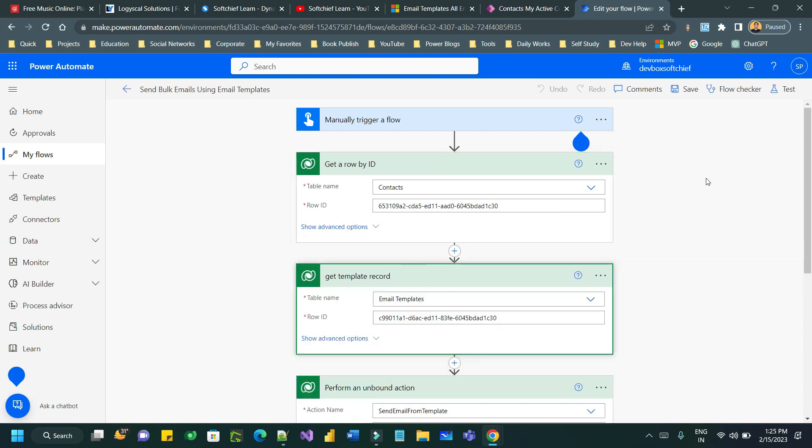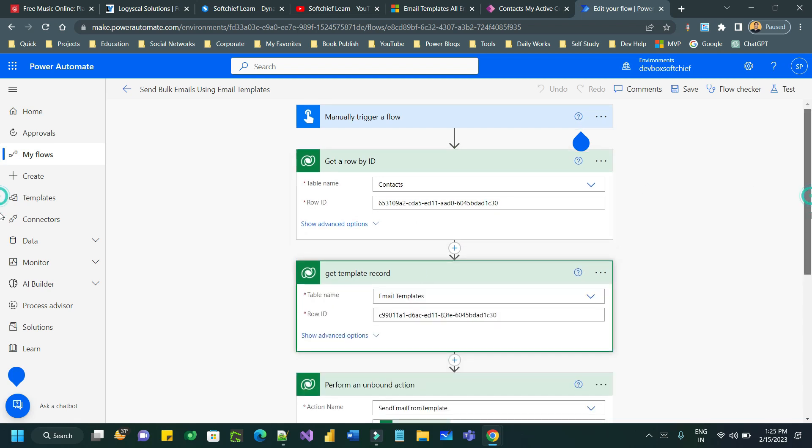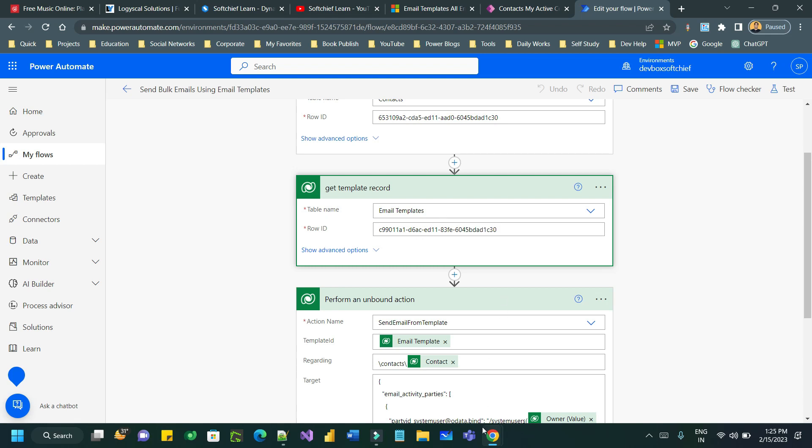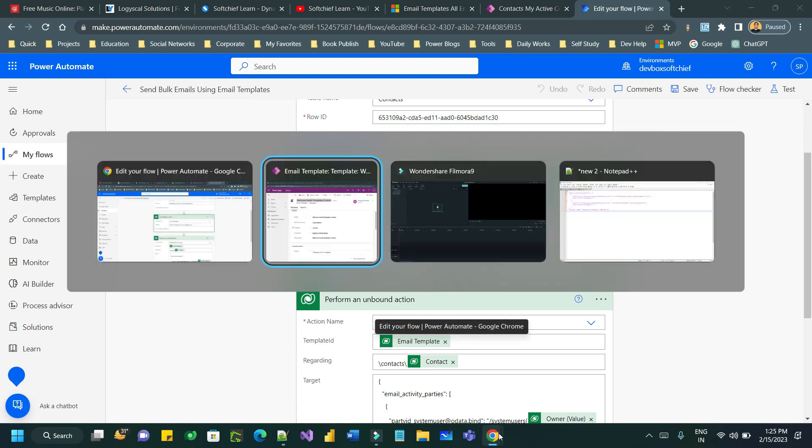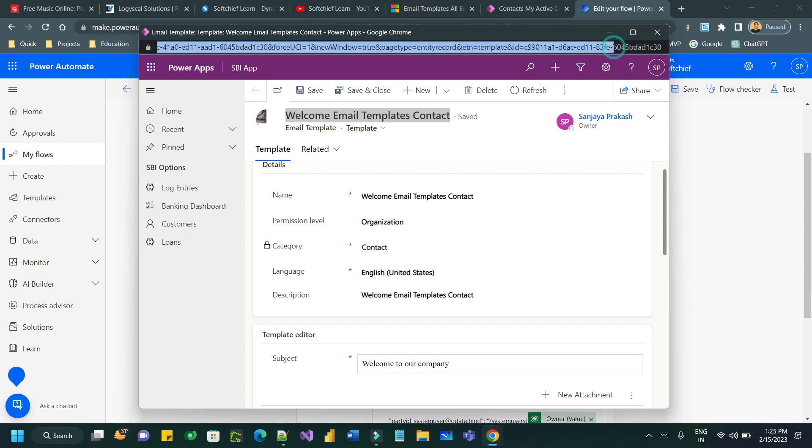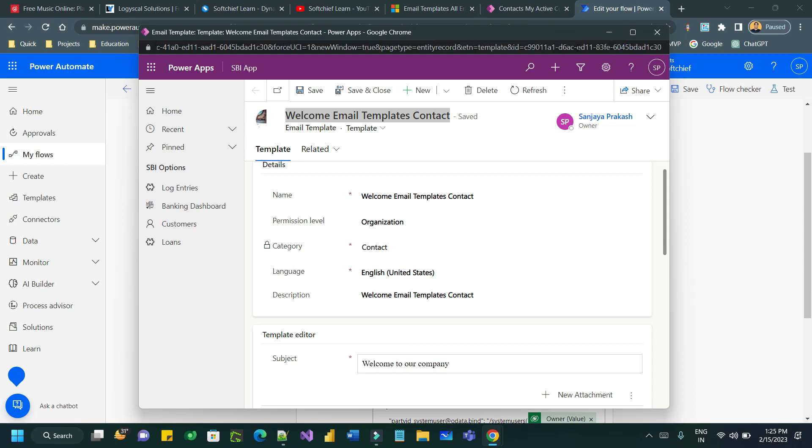Then I am retrieving the template entity whose ID is this, because this is the template ID. Once it is created it generates a template ID, so this is the template ID you can copy from the browser, this 32-bit digit.